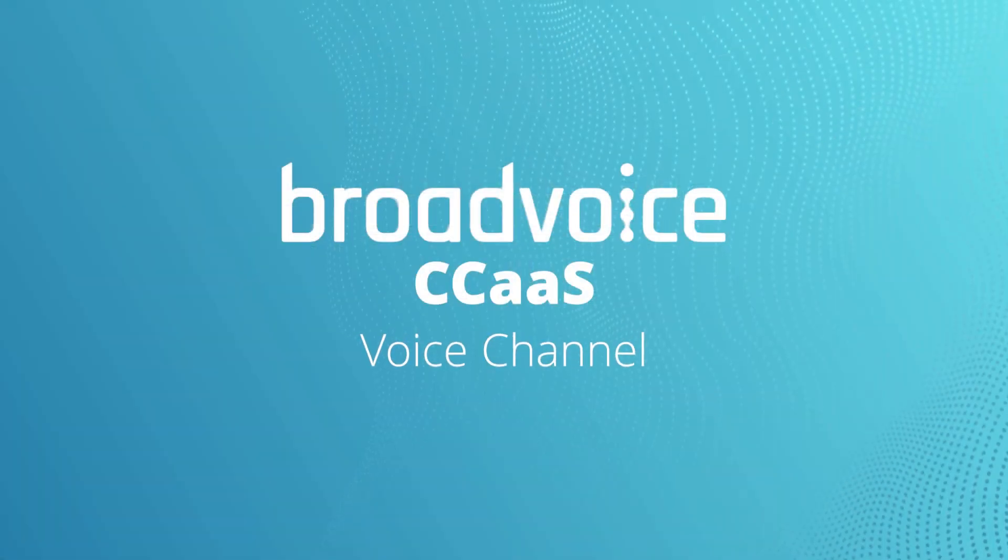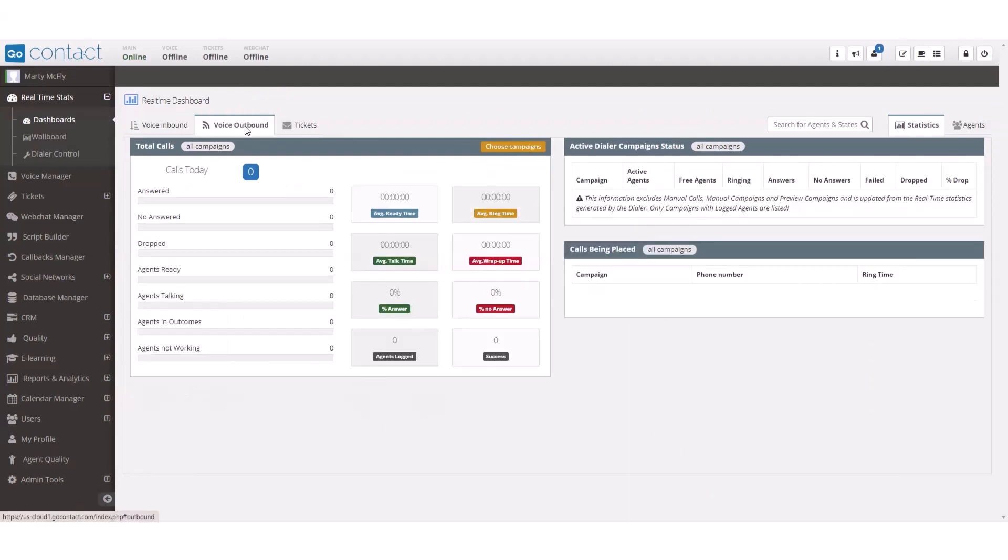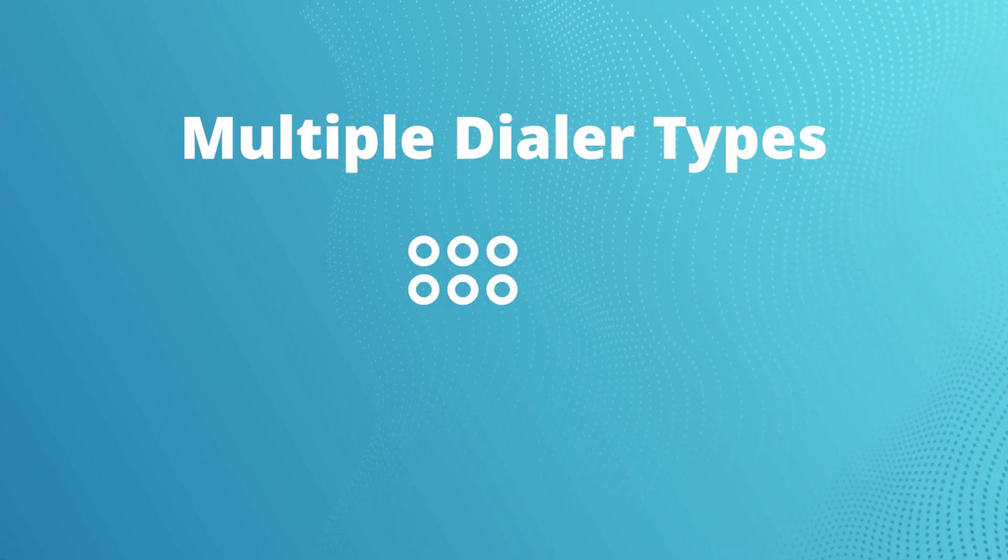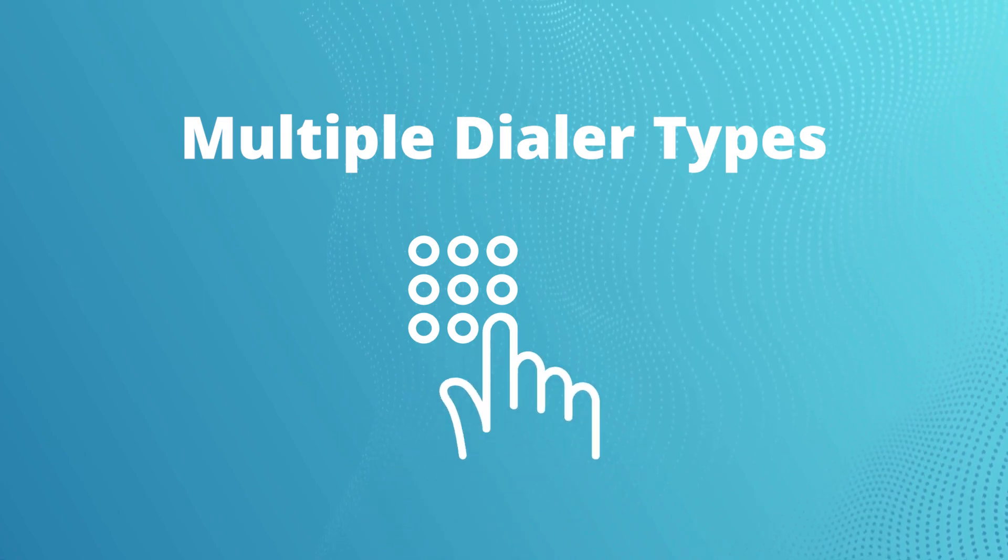Next, the voice channel. The voice channel has a dashboard where you can see important information and data in real time. We provide several different dialers to meet your operational needs.